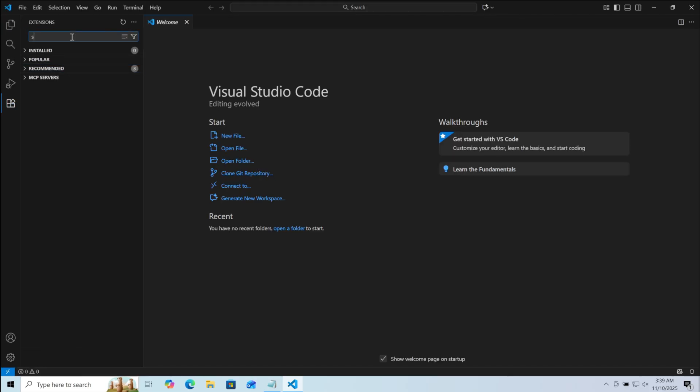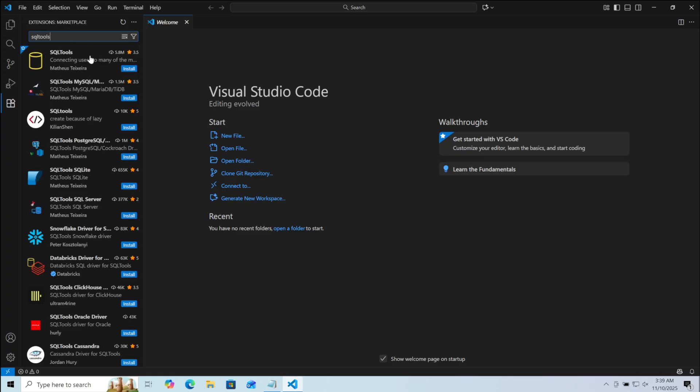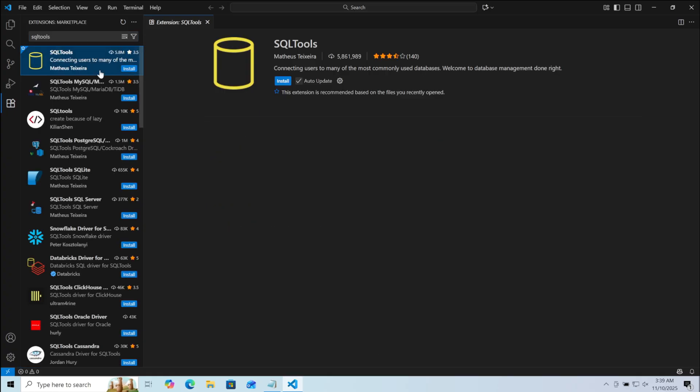Now here in the search bar, search for SQL tools. Go on the first one, here click on Install.